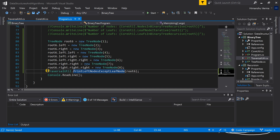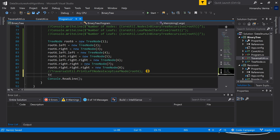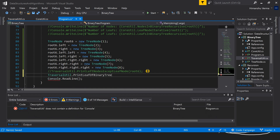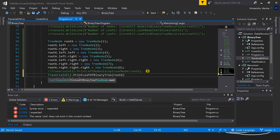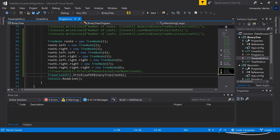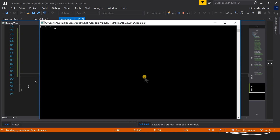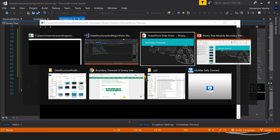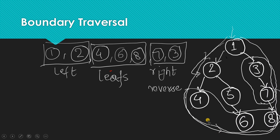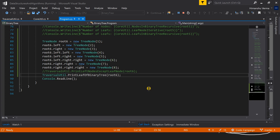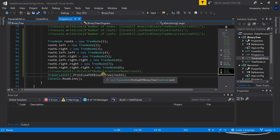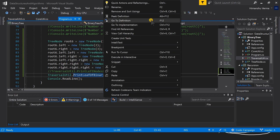Let's comment out the previous call and run the leaf-printing code. The output is 4, 6, 8 — which are correct leaf nodes. So far so good, we are able to print the leaves as well.